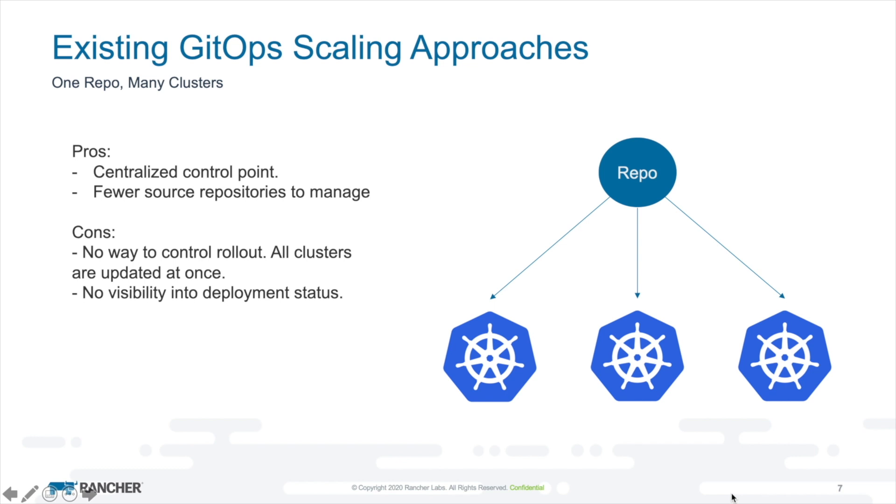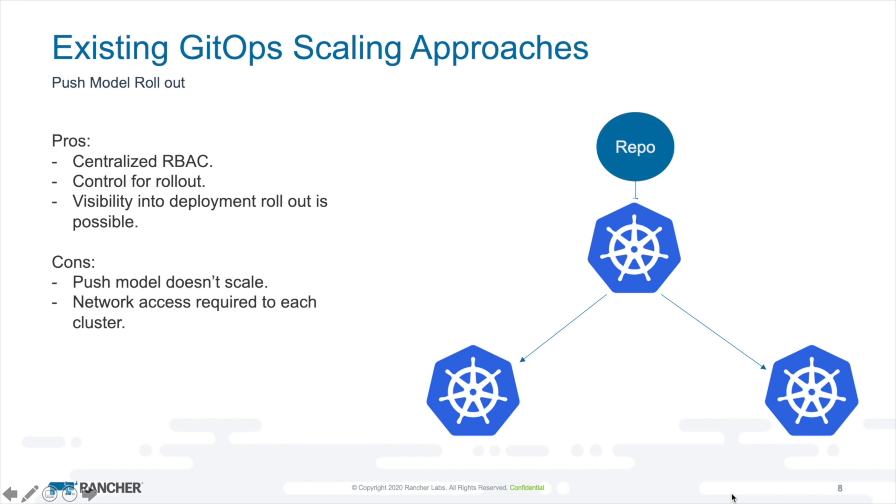Another model is to have one repo that many clusters pull from. Now the advantage here is we have a single repo to manage many clusters, certainly a simpler approach to GitOps in a highly scaled environment. The disadvantage is all of these clusters are pulling from a repo at indeterminate times without us necessarily having control. So all clusters in theory can get updated very quickly at once, which we may not want. We don't have visibility into the update status. We just know there's an eventual consistency expectation, but we don't know when things are consistent.